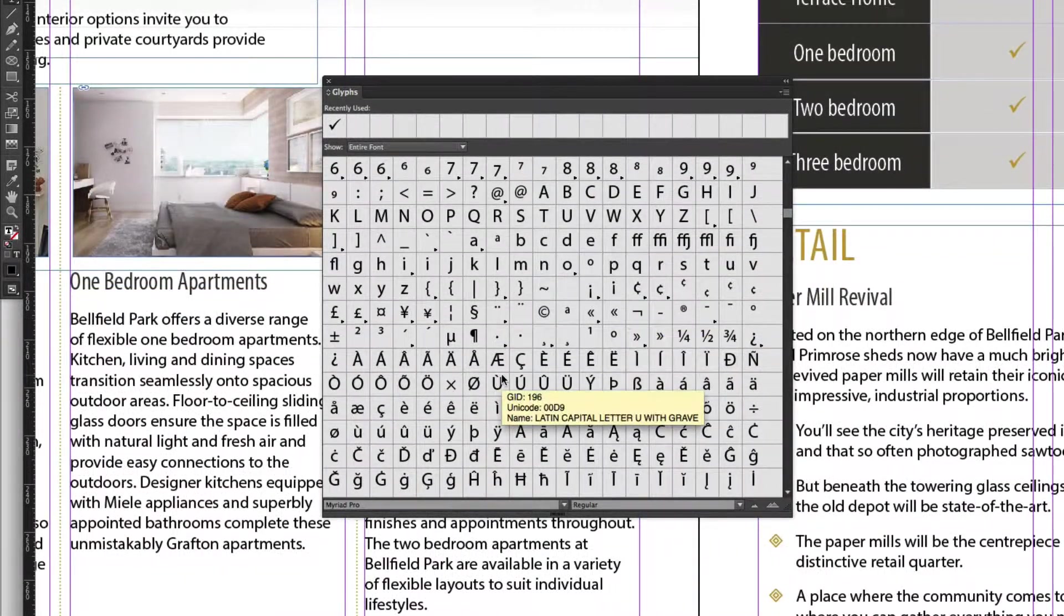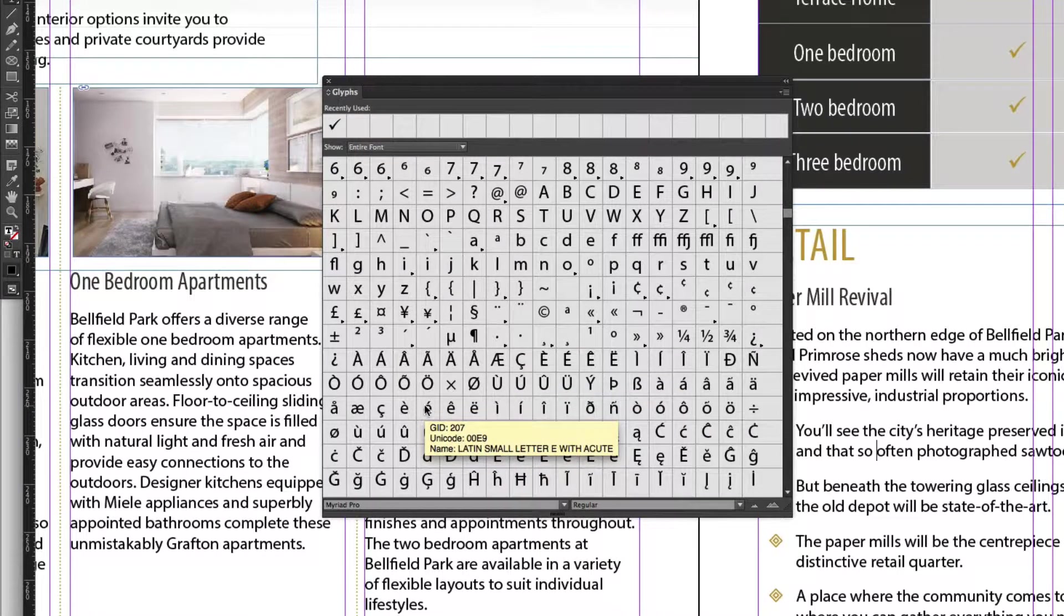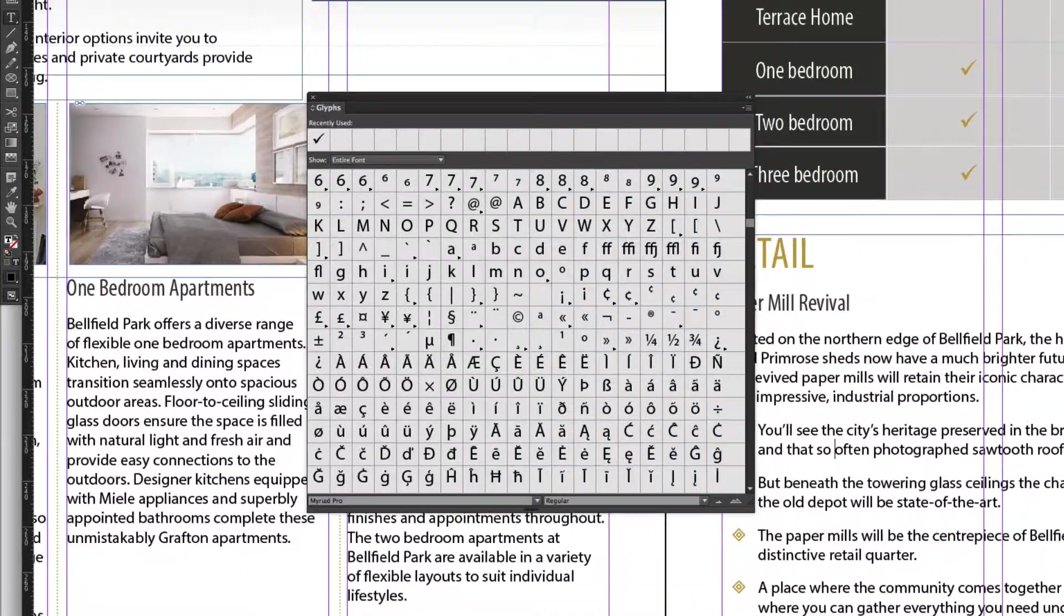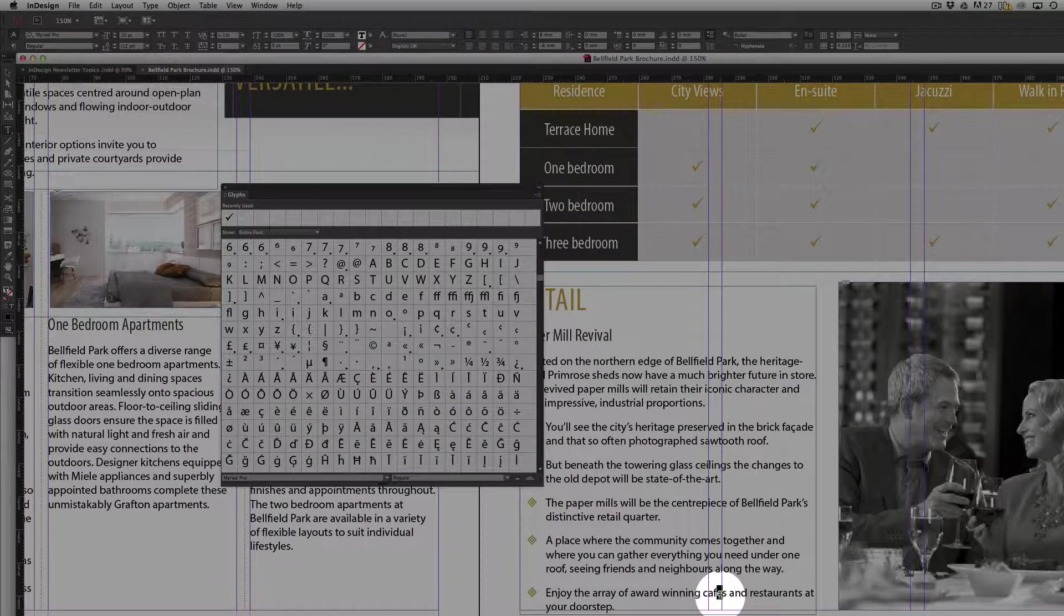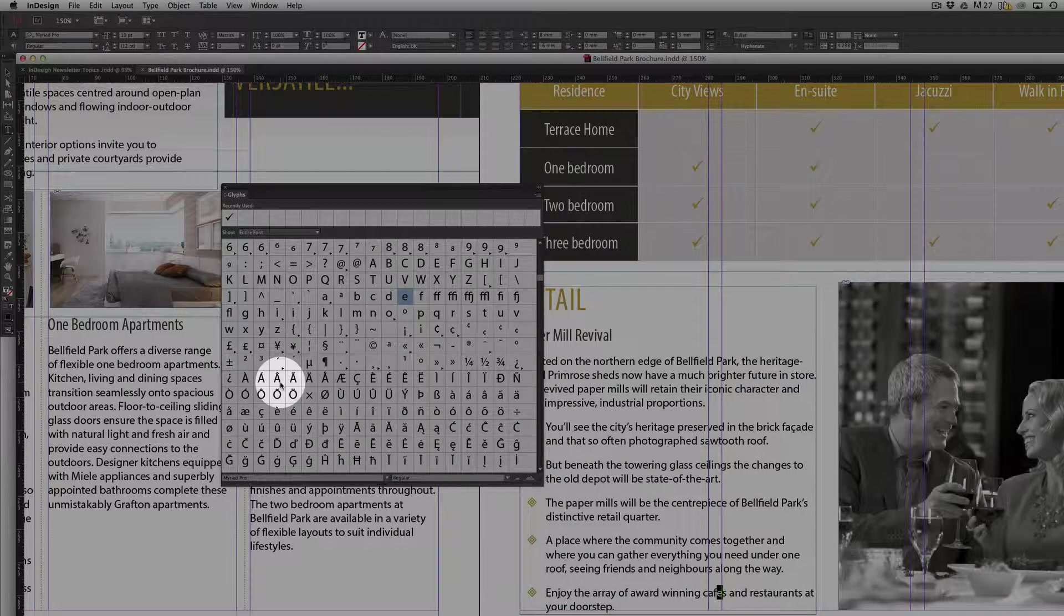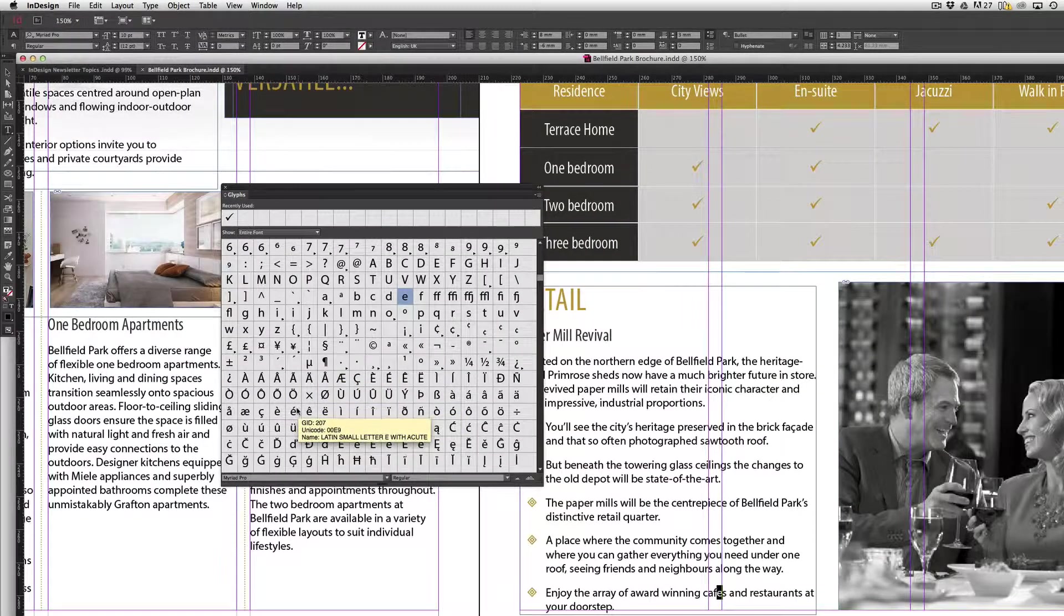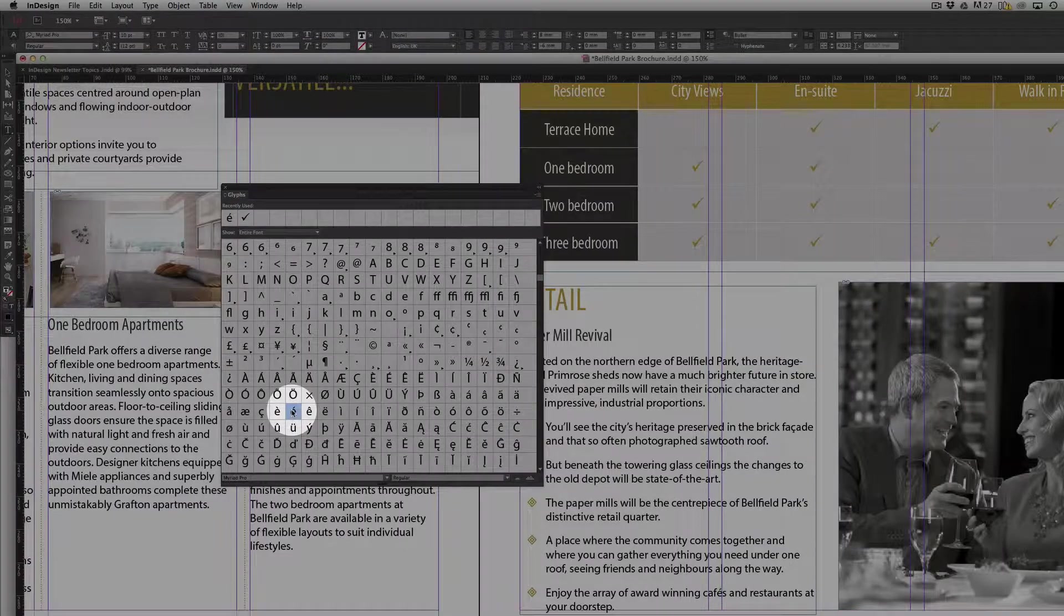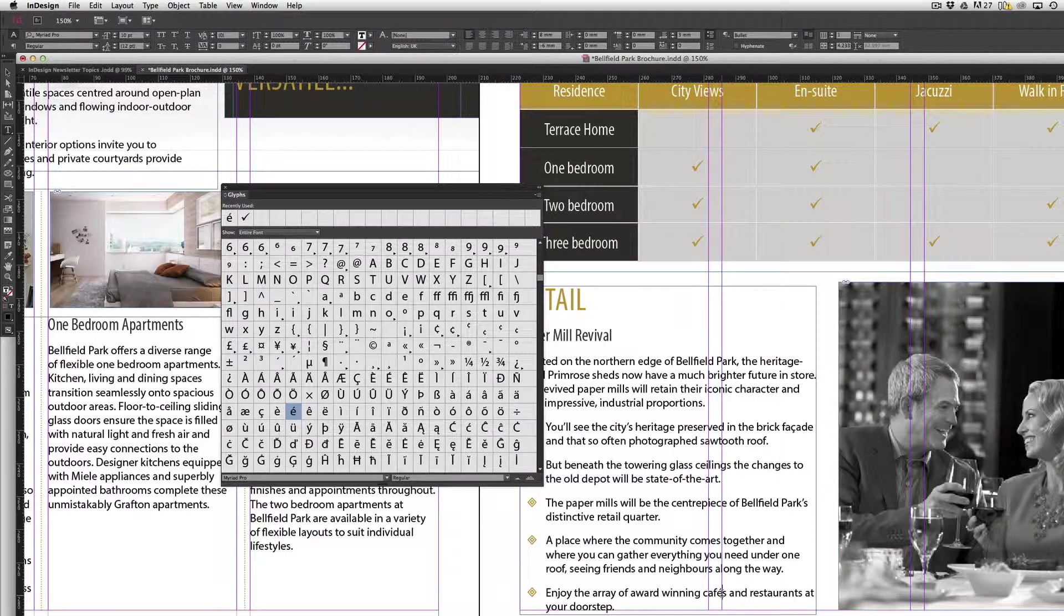Okay, so I'll just scroll down and try and find it. Here we have it. Alright, so that's the character I want. What I need to do is come across and in my document just select where I'd like to place that. So I'll just highlight that E there with the type tool and then double click on the E with an accent. And there we go, it's added that in for me.